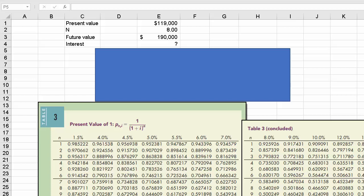Sometimes you have to determine what is the interest rate when you know the present value, the future value, and the number of periods. Now there are different ways to do this.